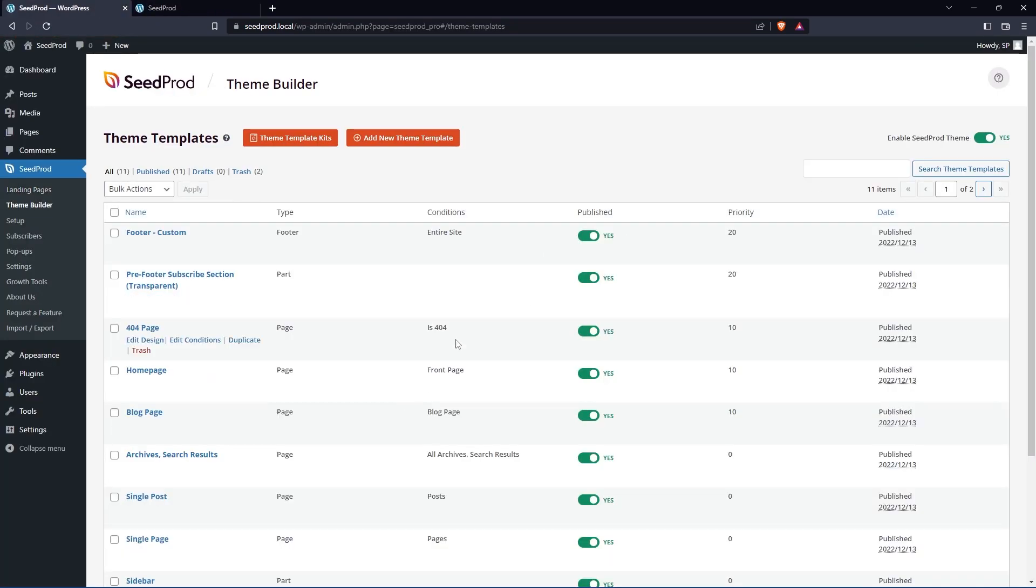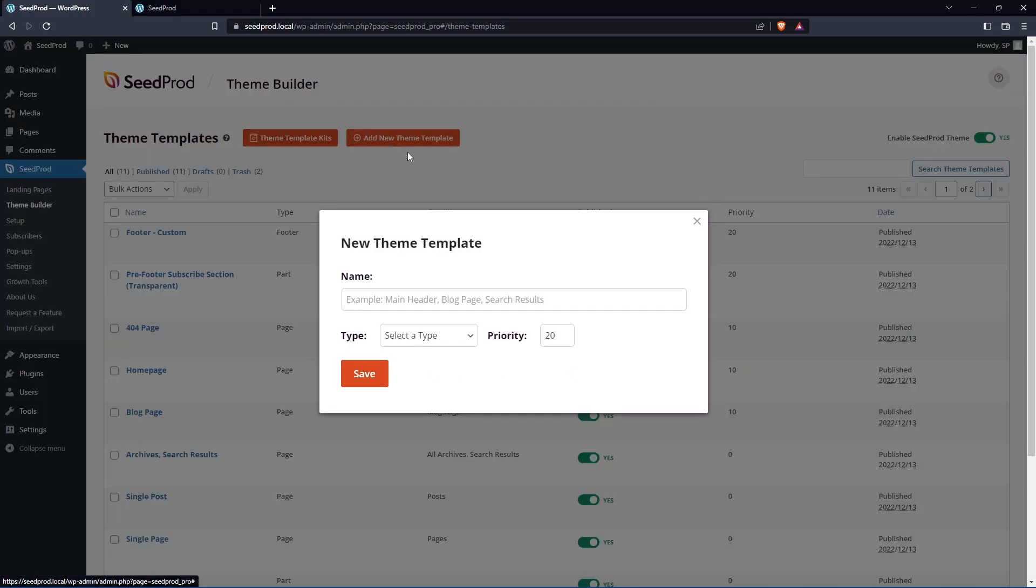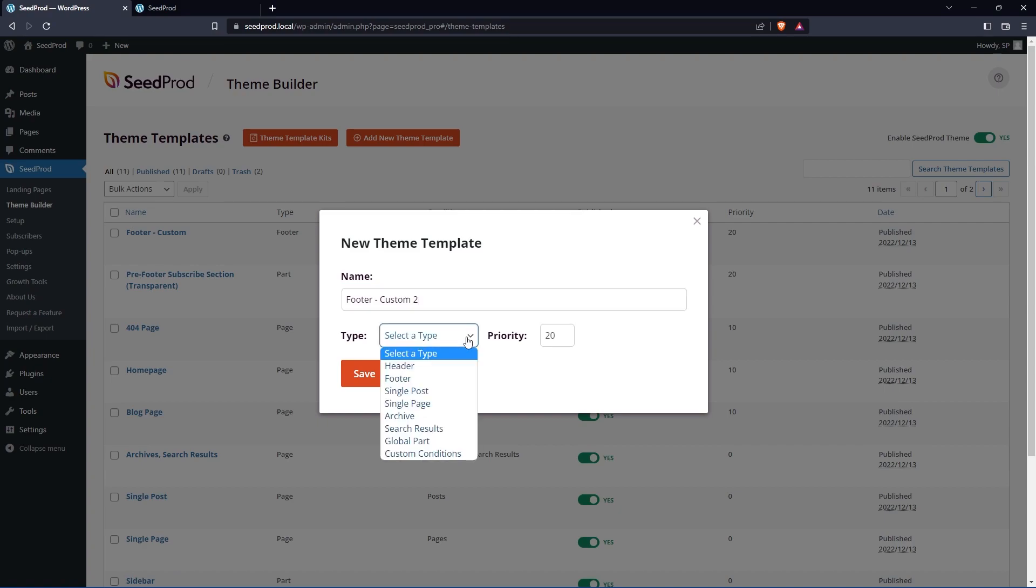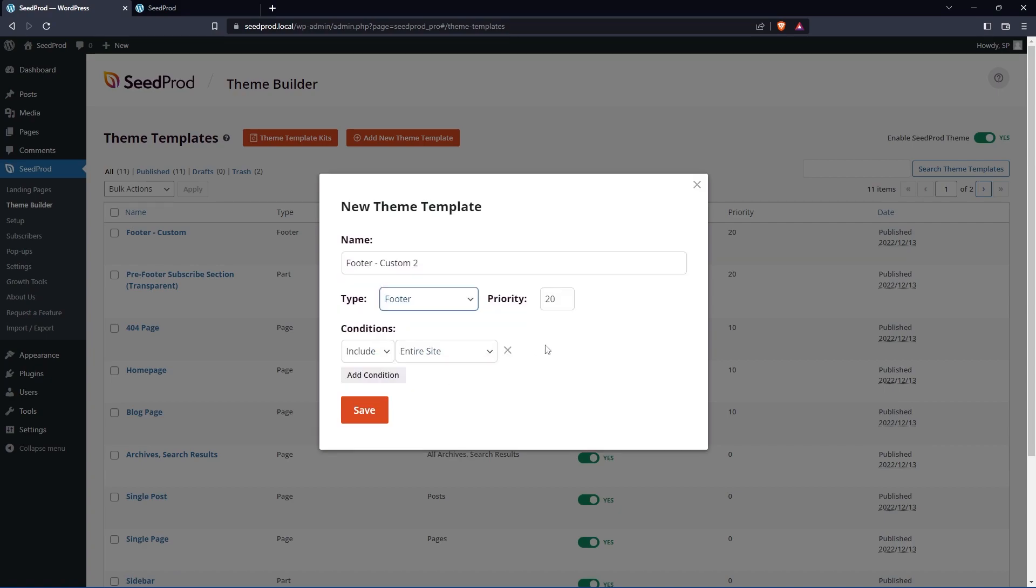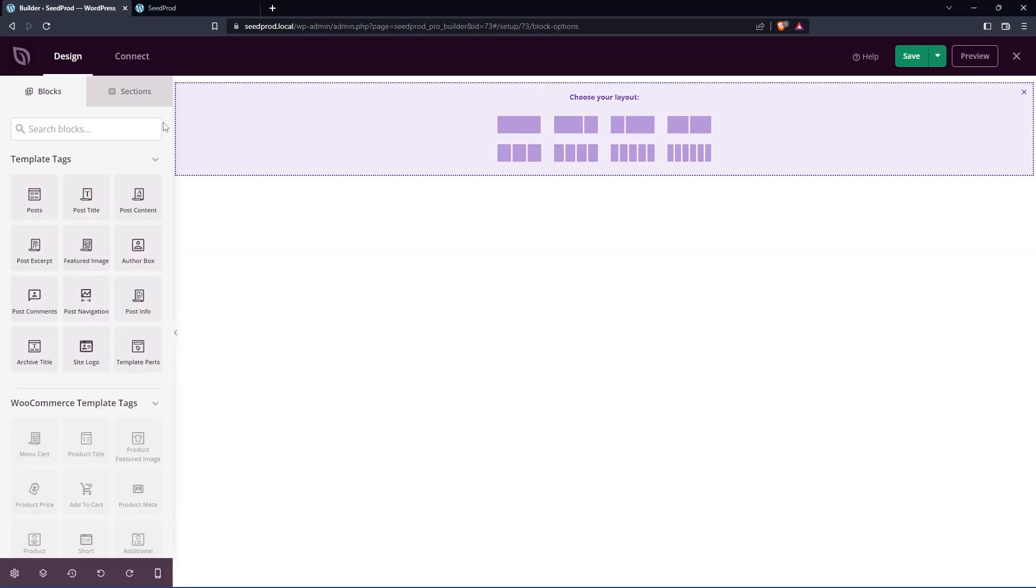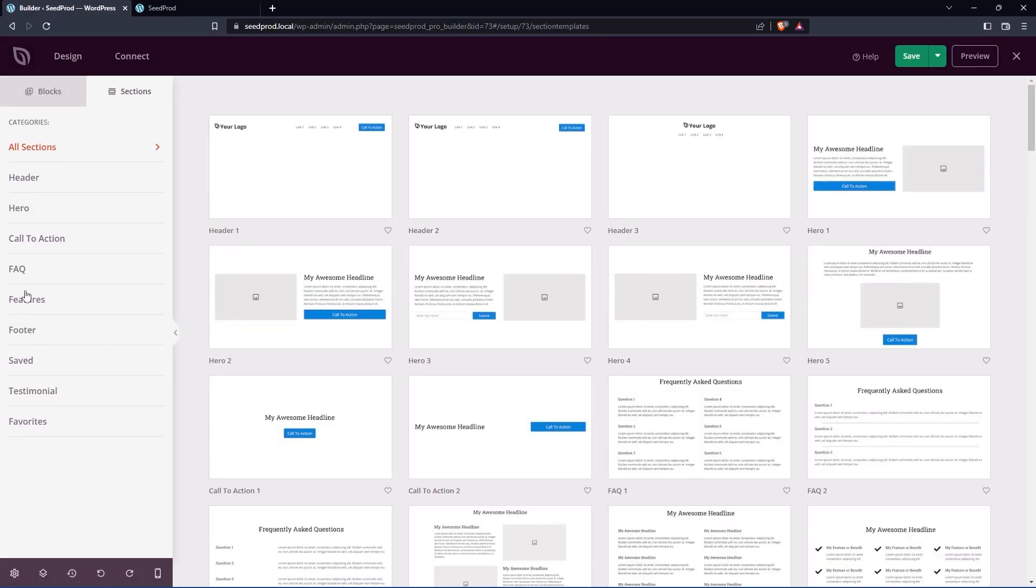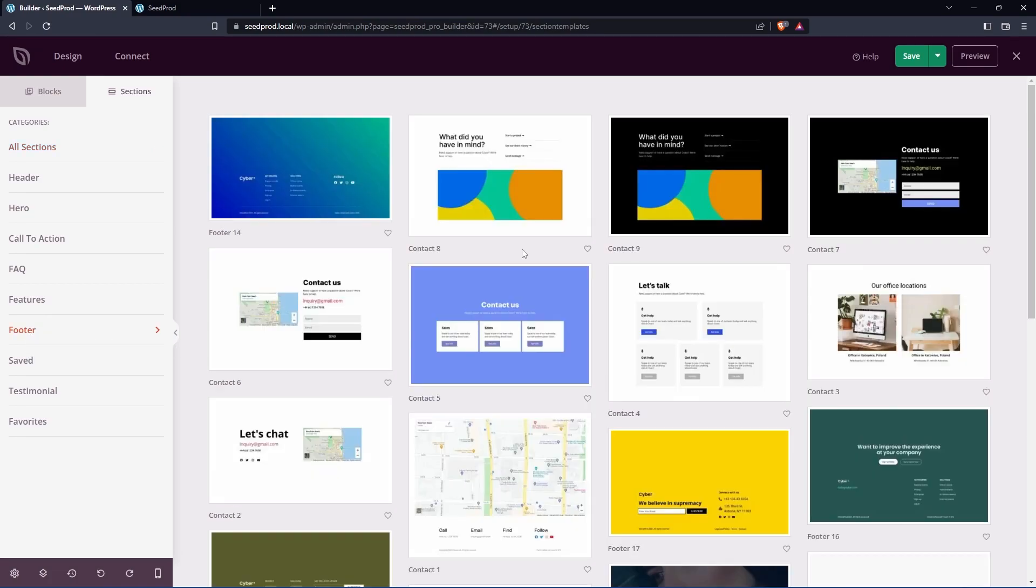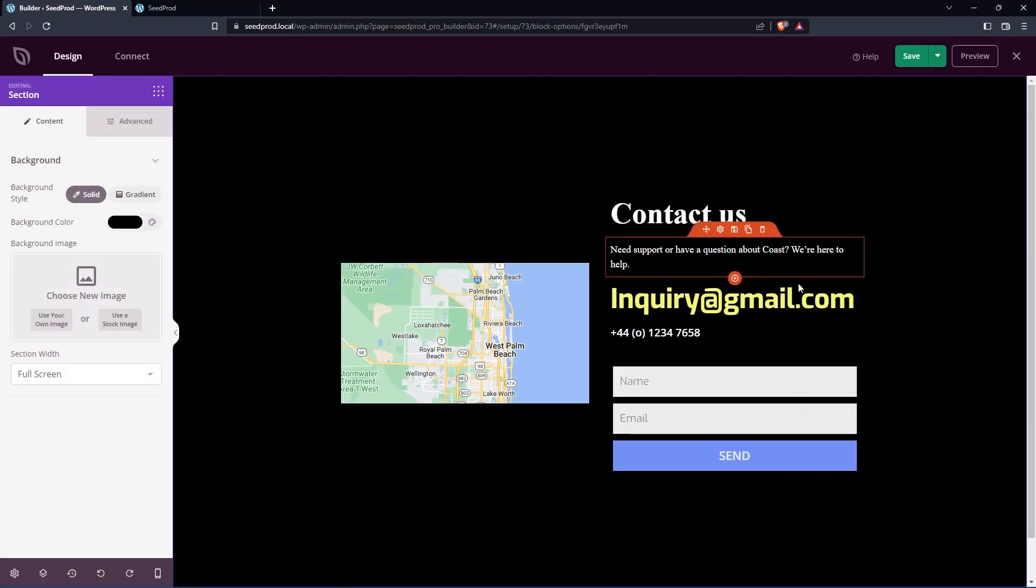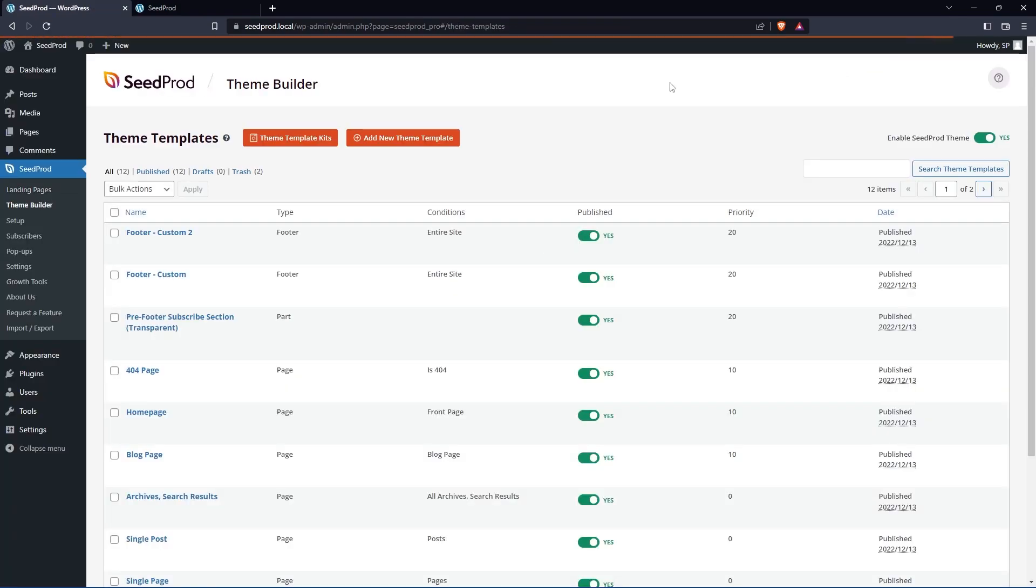We can exit out of here. And this one is called footer custom. Let's create another one, add new template. And we'll call this footer custom two. You can name them however you wish. Now this one's going to be a footer and it's going to appear on the entire website. Go ahead and save this. And I'll just keep this quick with a section. So import a footer and we'll make it very obvious that it's different than the other one. We'll use this one and we'll save this. Let's exit out of here.